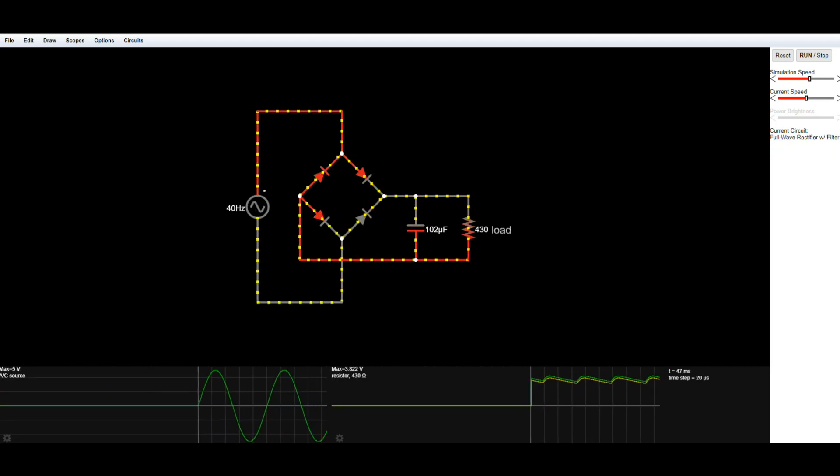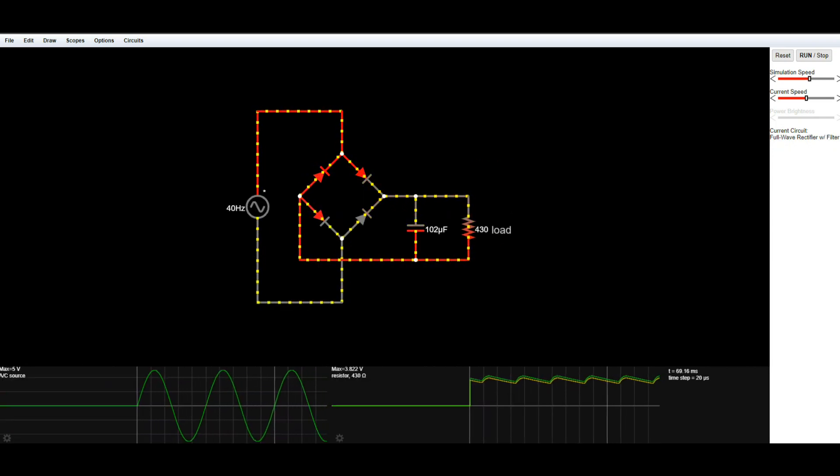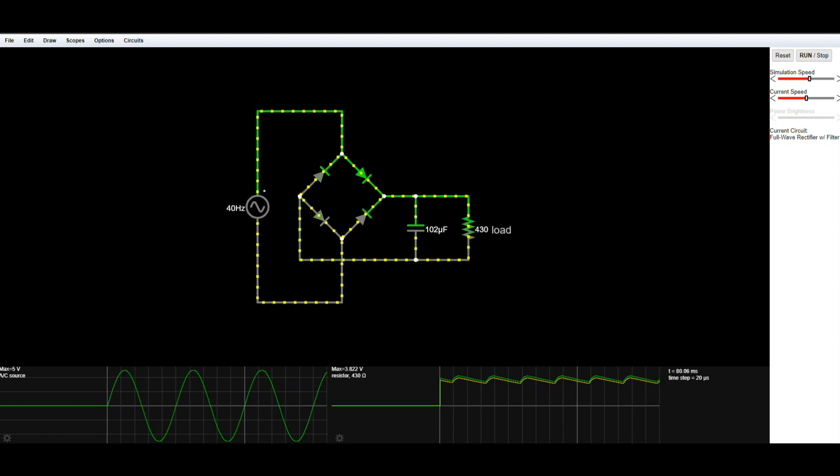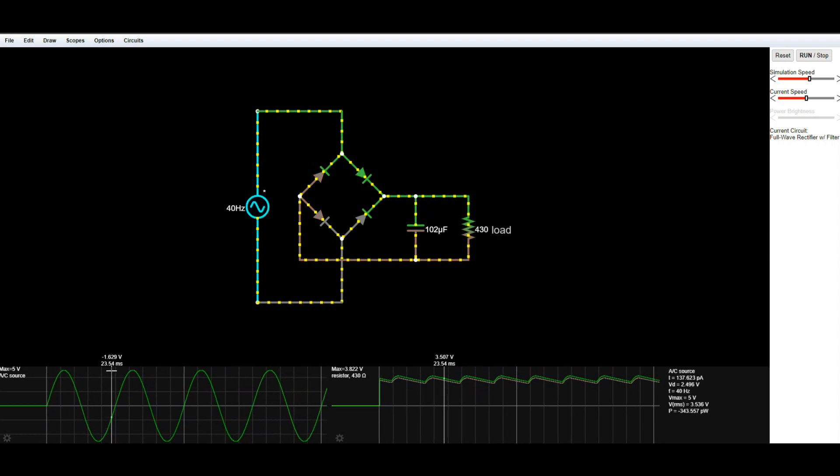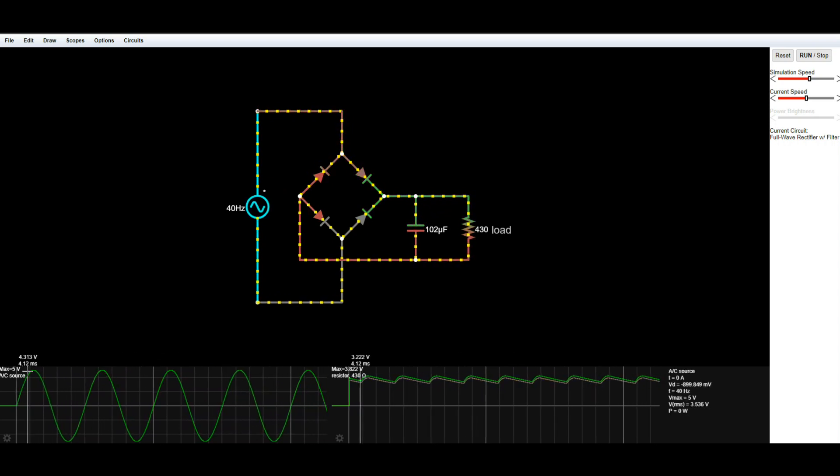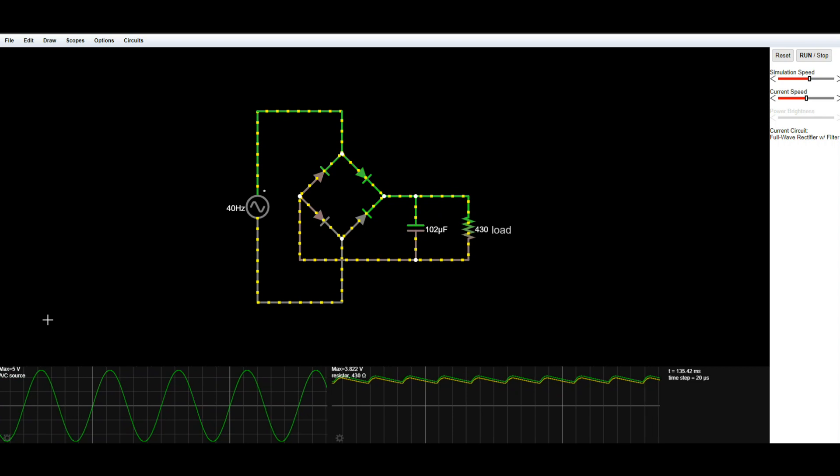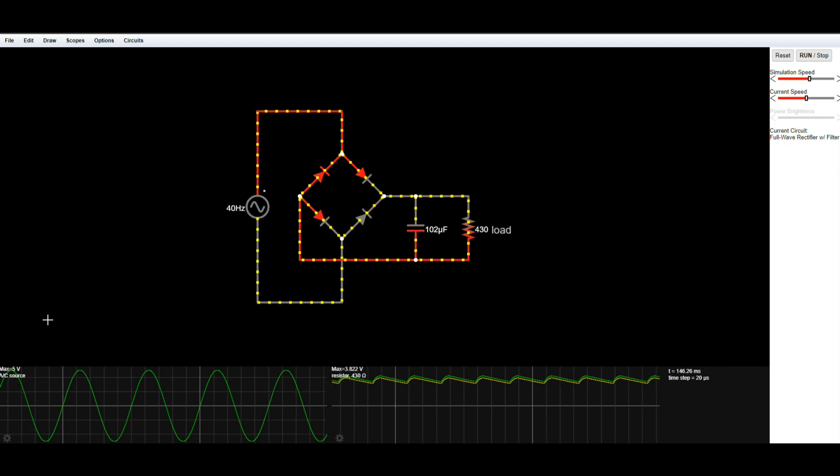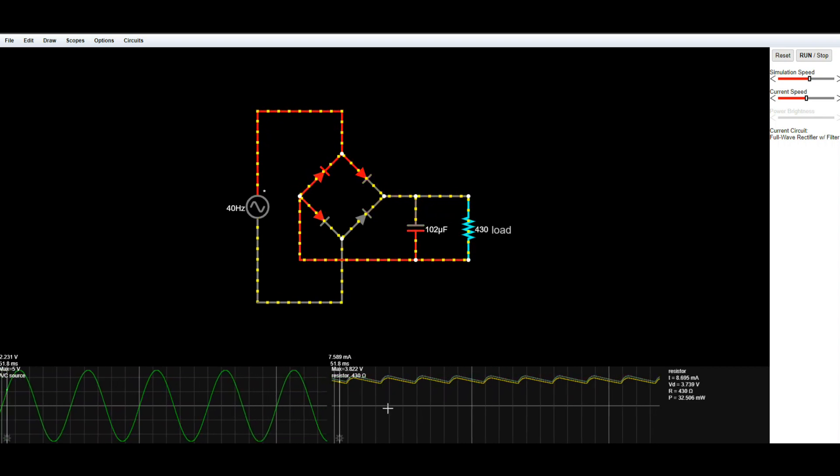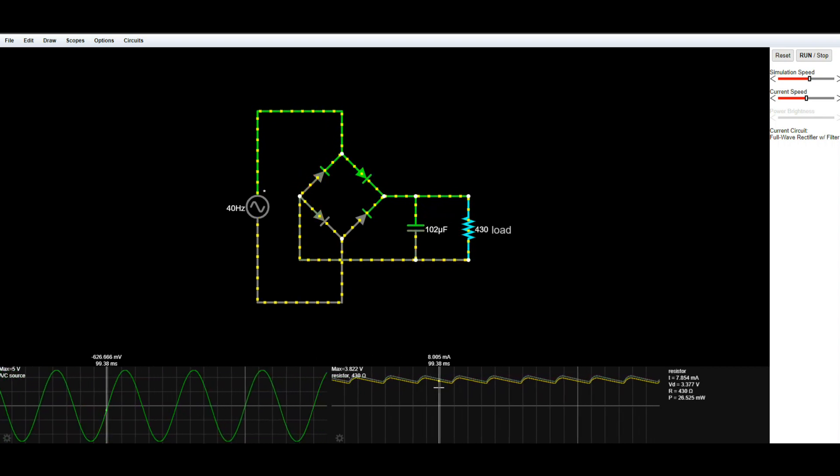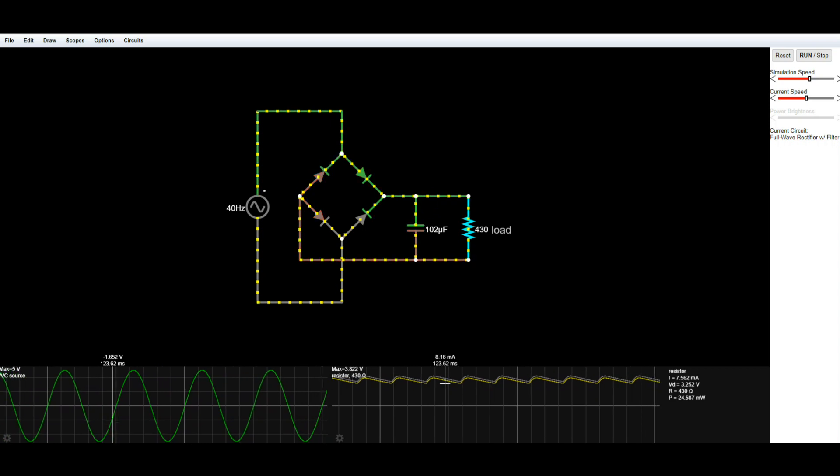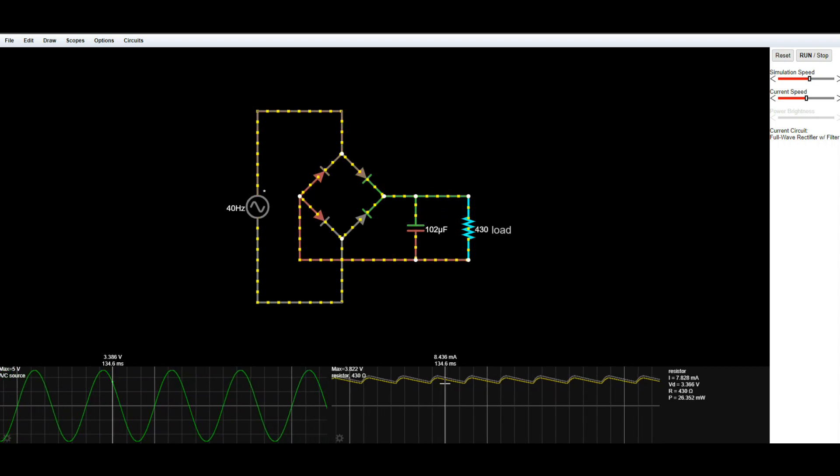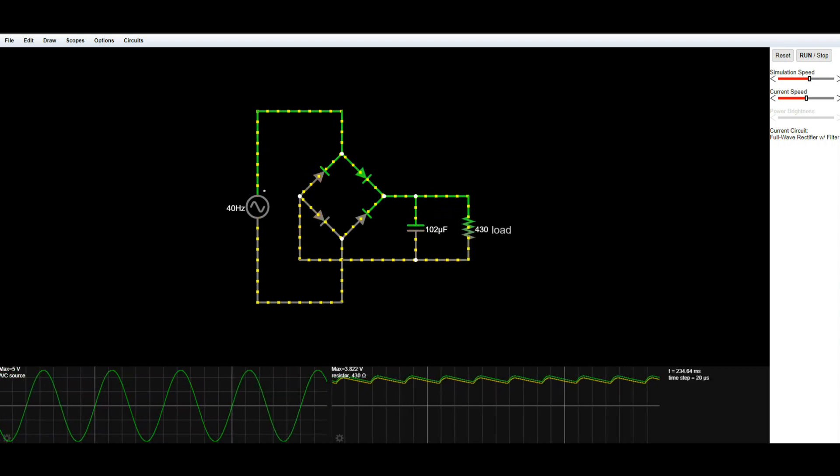Here, for instance, is a full wave rectifier with a filter. If you look over here on the scope output at the left, you see the sine wave. If you look over here, you see the filtered, close to DC output. Great.